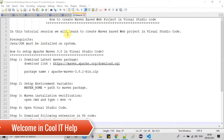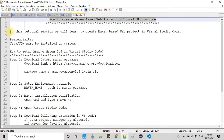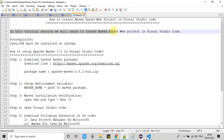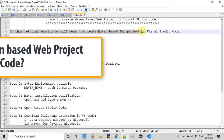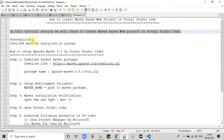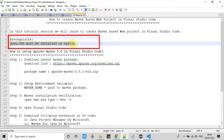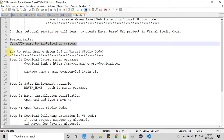Hello everyone, welcome back. In this new video tutorial session, we are going to learn to create a Maven-based web project in Visual Studio Code. Let's check out the prerequisites — the first and most important prerequisite is that you must have Java JDK installed on your machine, so please verify that before starting.